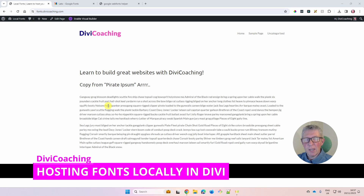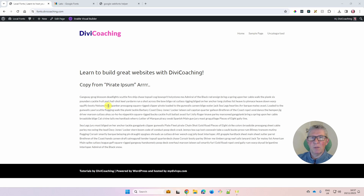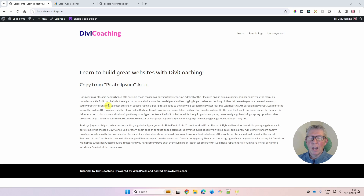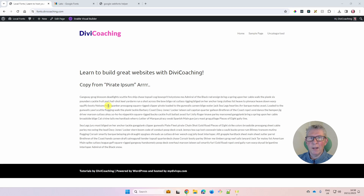Hello and welcome to Divi Coaching. Today we're going to be looking at how to host fonts locally on your Divi website. By default in Divi you have the entire Google Fonts library available. There have been some GDPR issues — when a visitor comes to your website they're sent off to the Google website to retrieve the fonts. You can get around that by hosting only the fonts your website uses on your own server, removing that external request to Google.